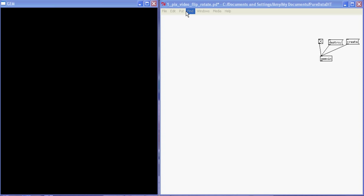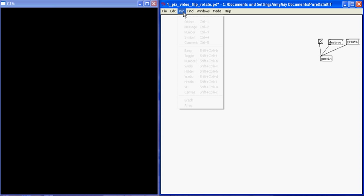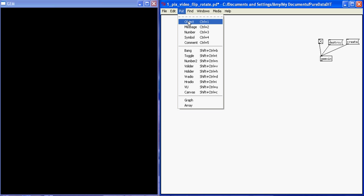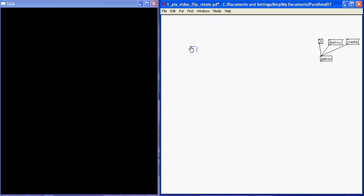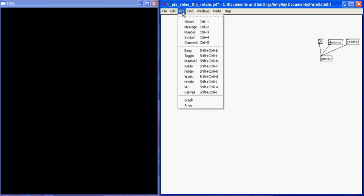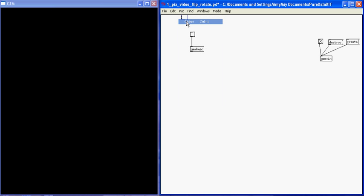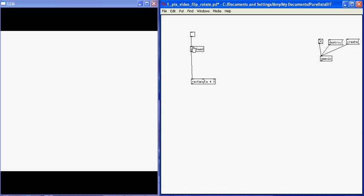we start our gem head in the exact same way. Put object gem head, put toggle, and put object rectangle. At the moment, I have a render chain with a gem head and a rectangle.